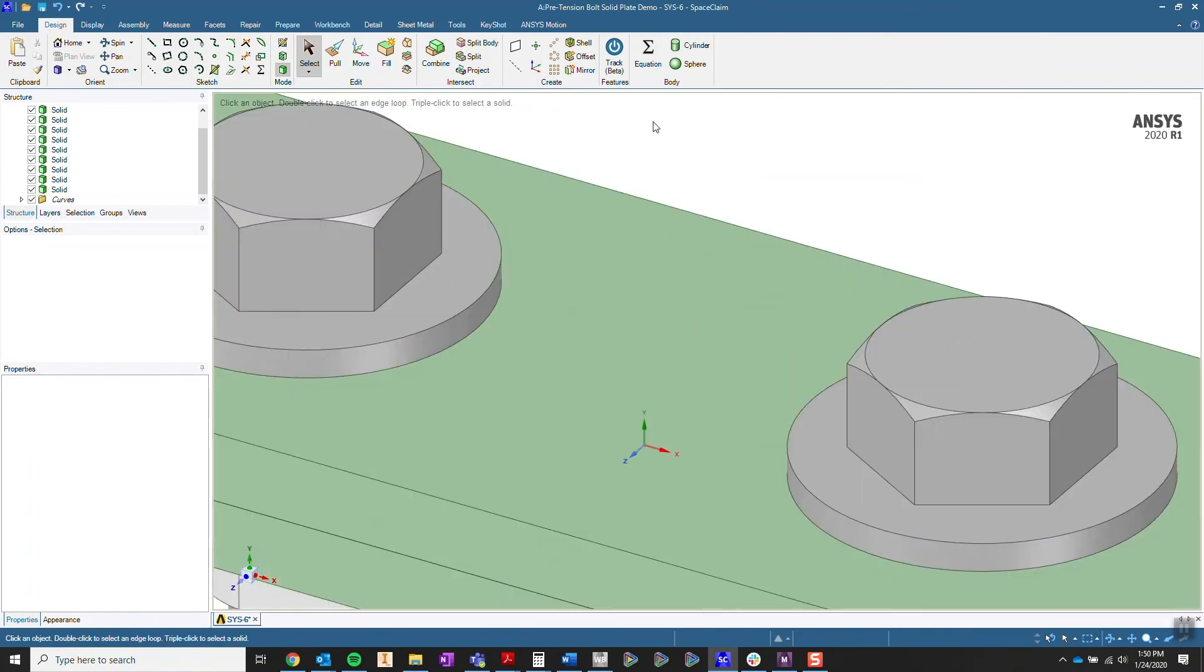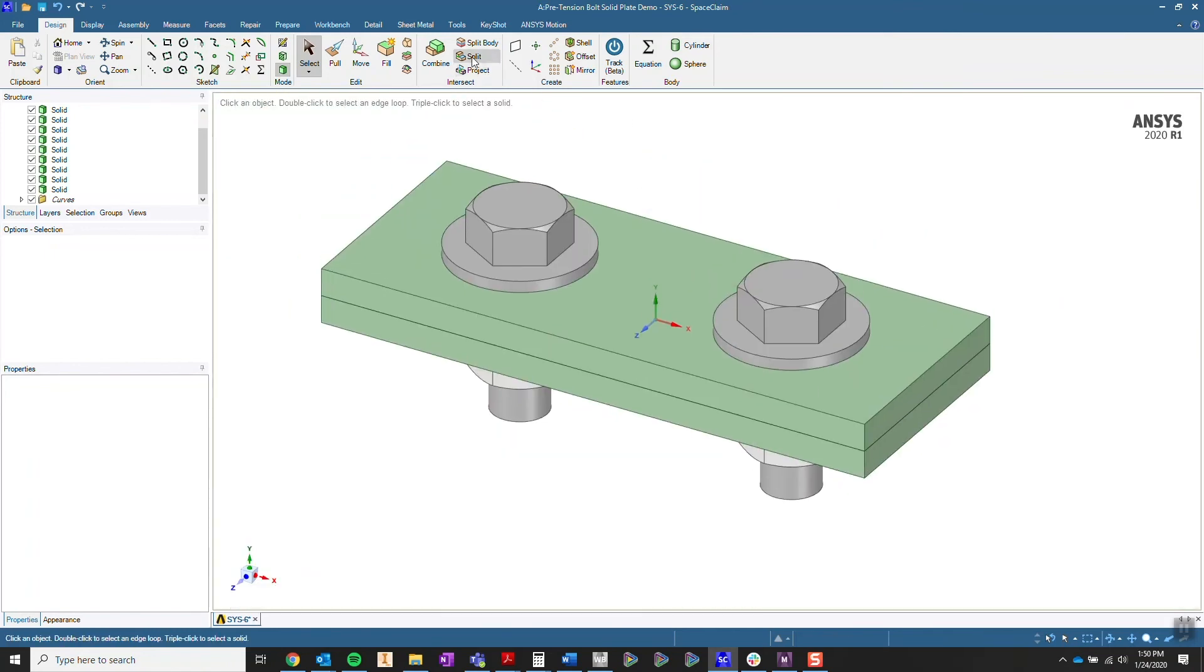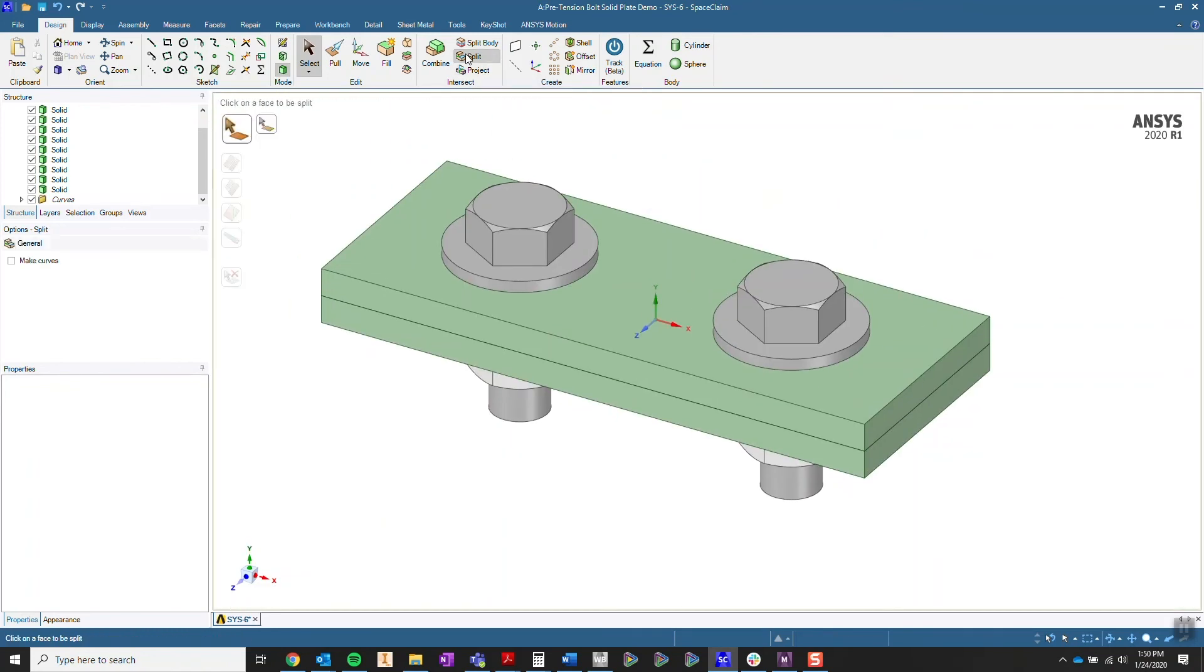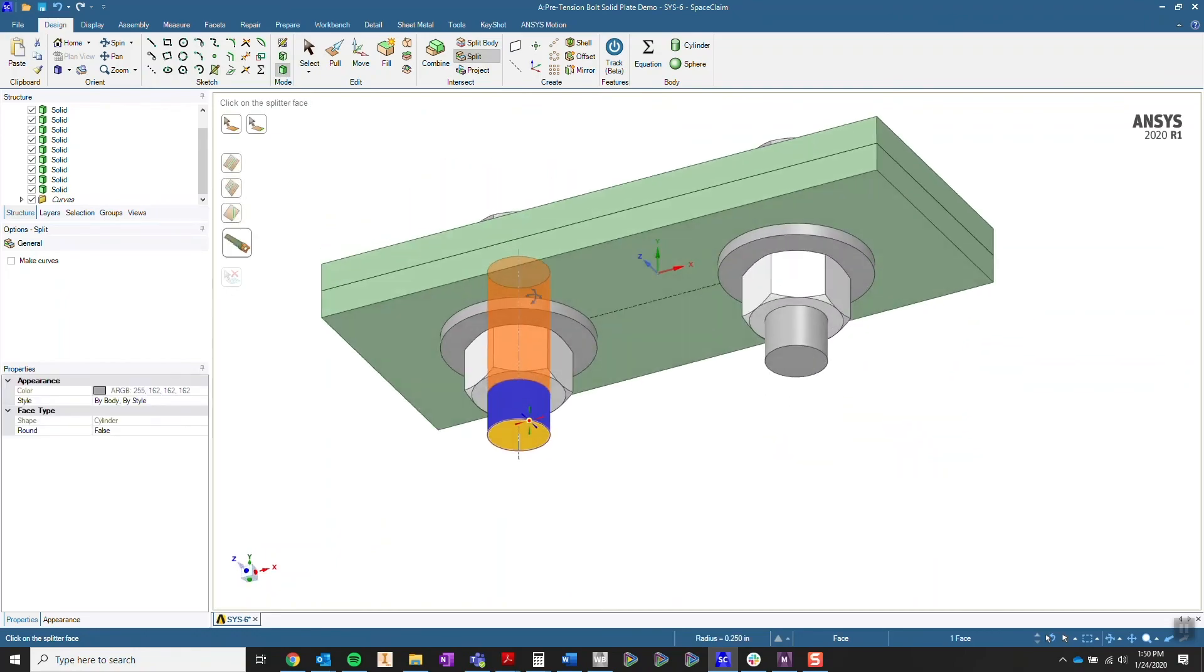I'm going to use a feature in SpaceClaim called Split. This allows me to select the surface and a reference of where I want to split that surface. I'm going to select the end of this washer because that's where the bolt will be applying the load when we torque it.